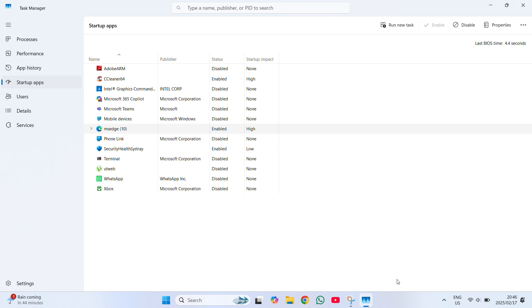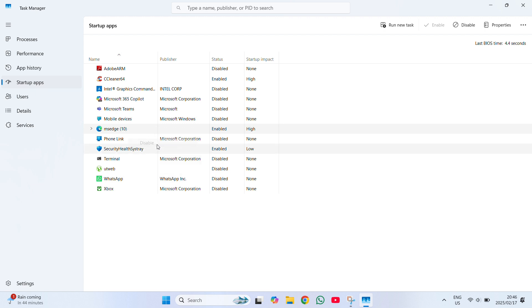Now most of us use Google Chrome, so I do not need this in my startup. I'm going to right-click, click on disable, and I'm going to disable Microsoft Edge function from my startup.